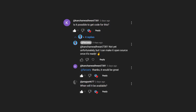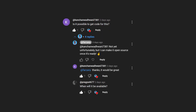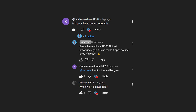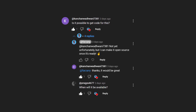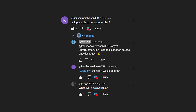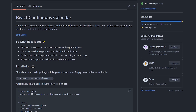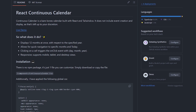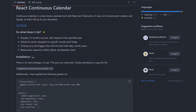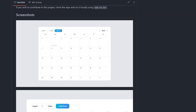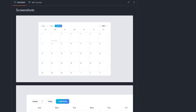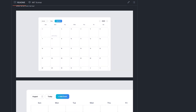I made a YouTube short about this last weekend and a few of you asked for the code, so I thought I'd make this video to announce that it's now available. Check out the GitHub link in the description for the code and a live demo.